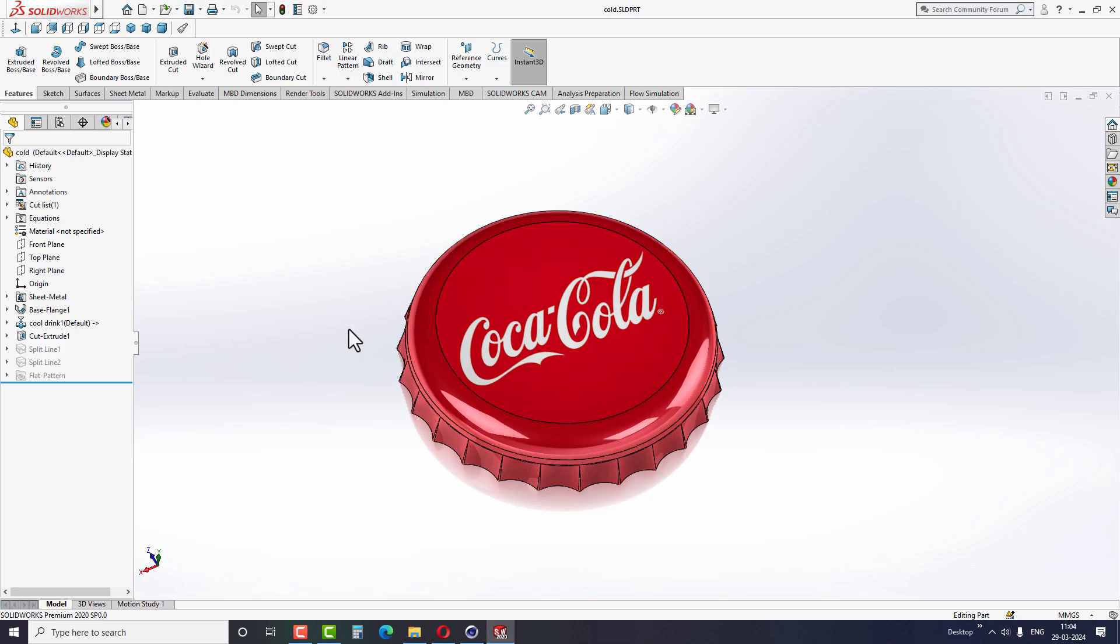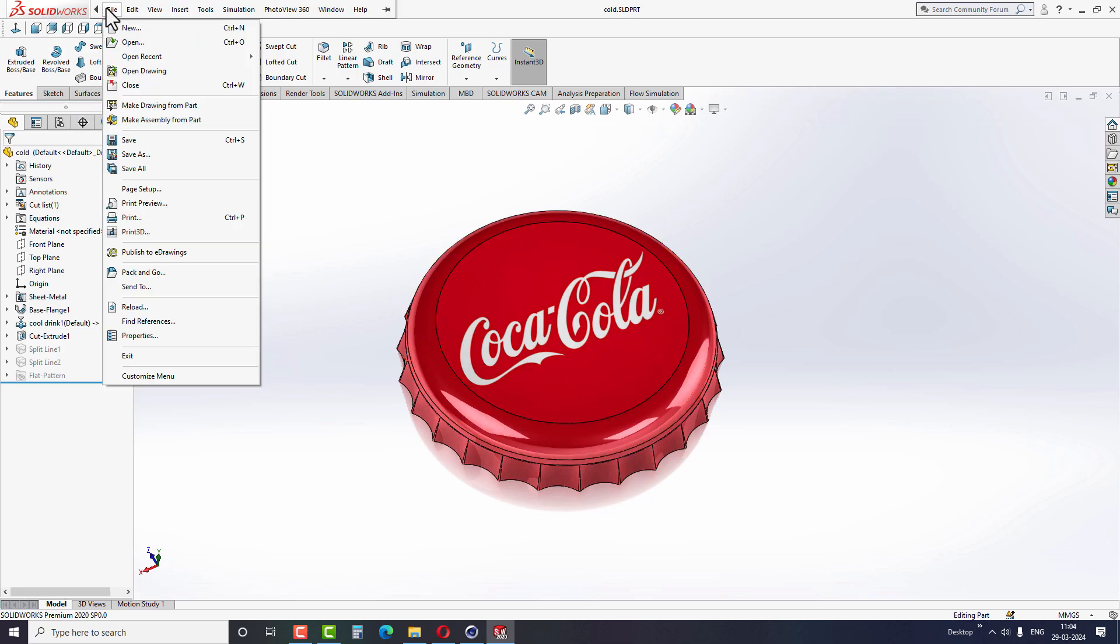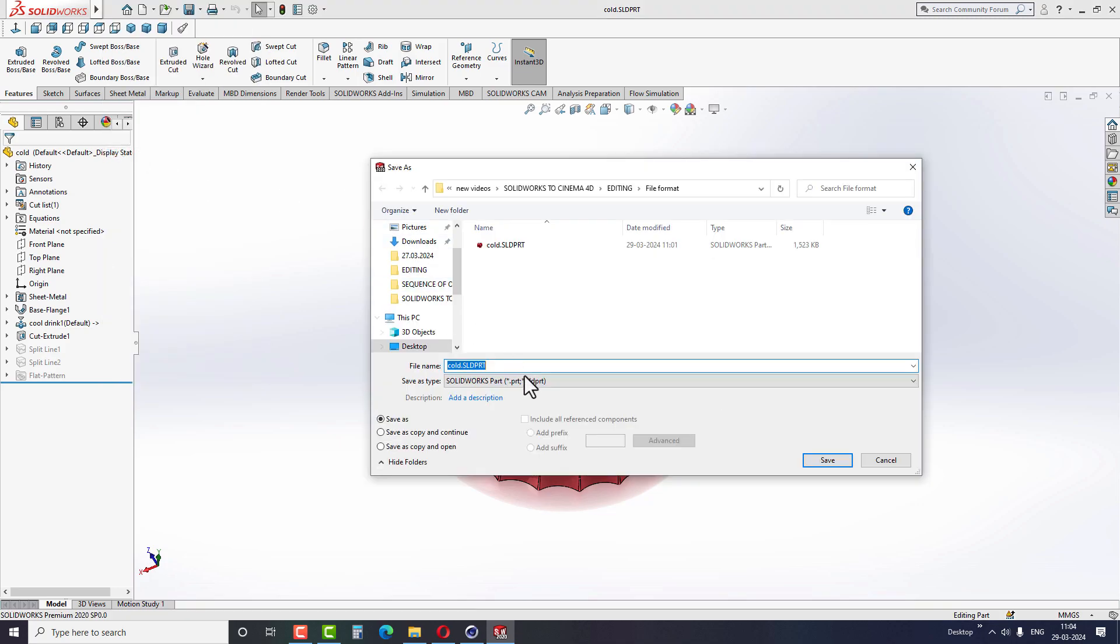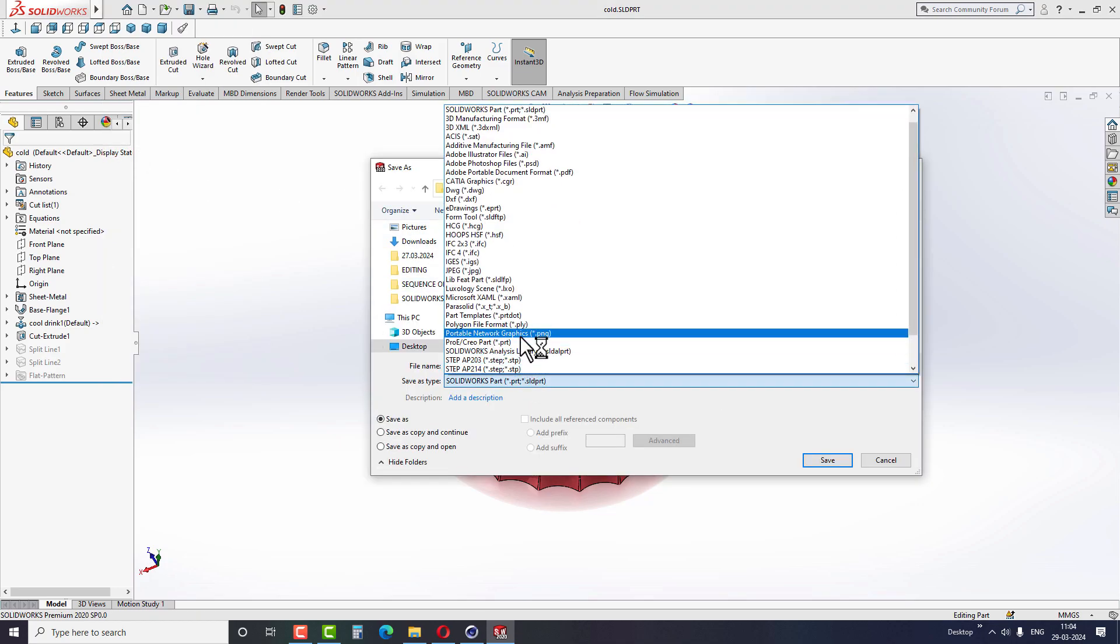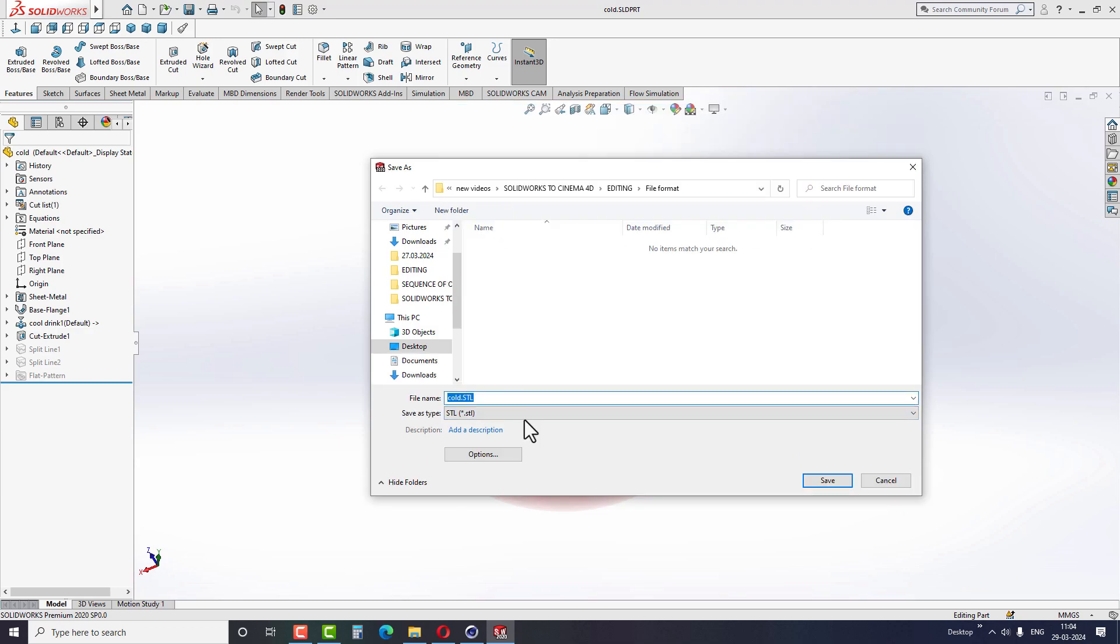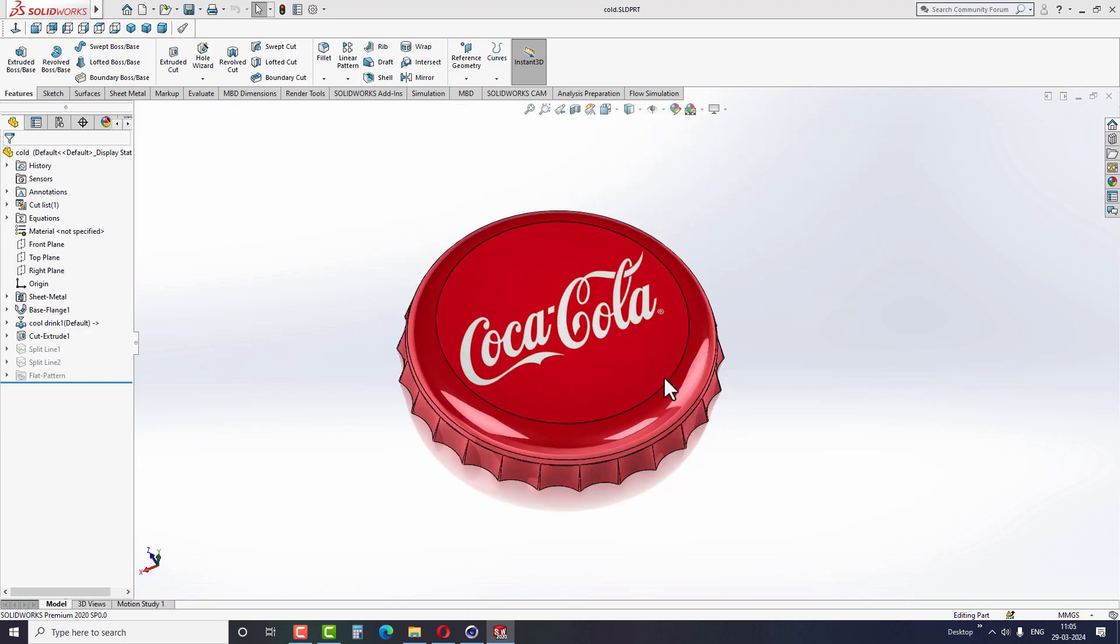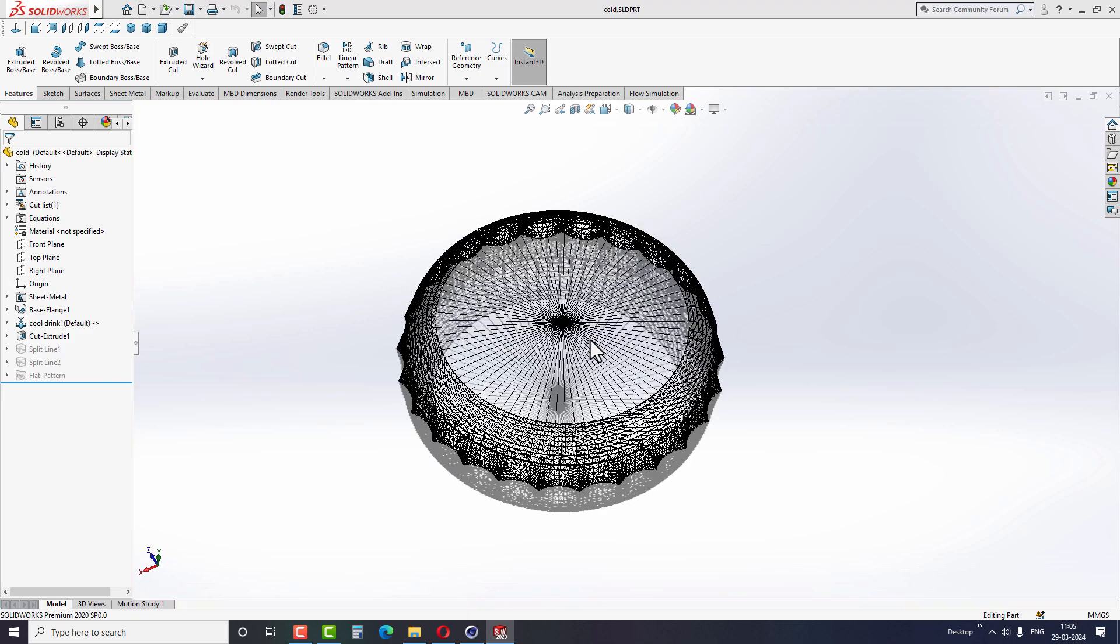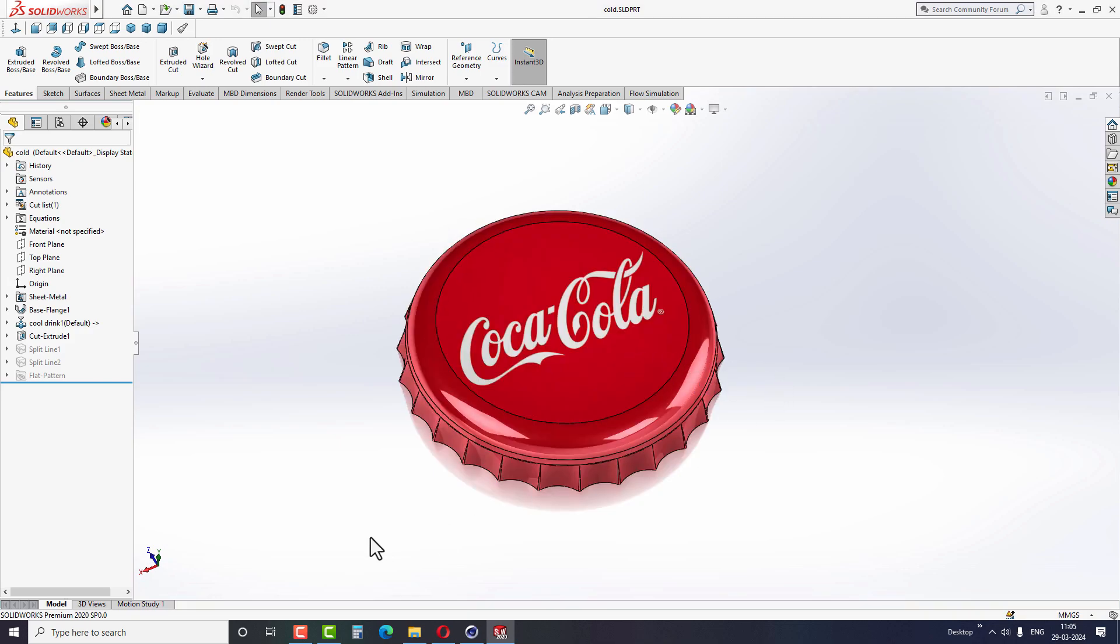This is the first file format we can use in C4D. Now let's move on to the second file format. Go to File and select Save As. Under the Save As type, select the file format STL. And finish the step by saving the file in the correct location. This is the second file format we can open in C4D.